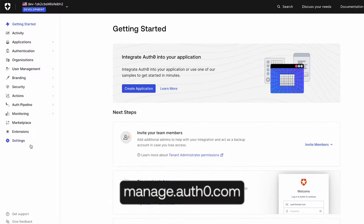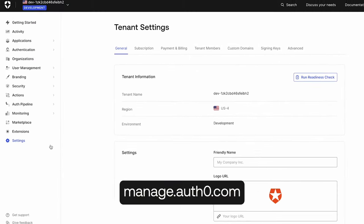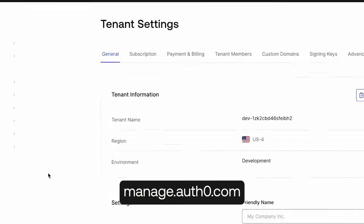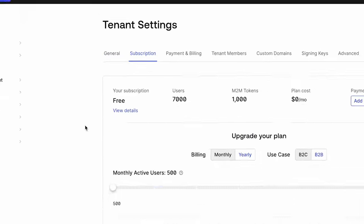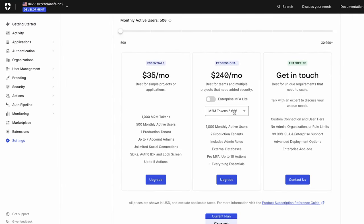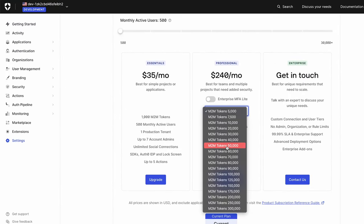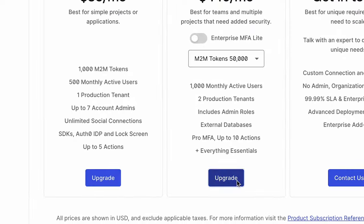Head to the OddZero dashboard and click on Settings. Then go to the Subscription tab. Select a plan and quota, and click Upgrade.